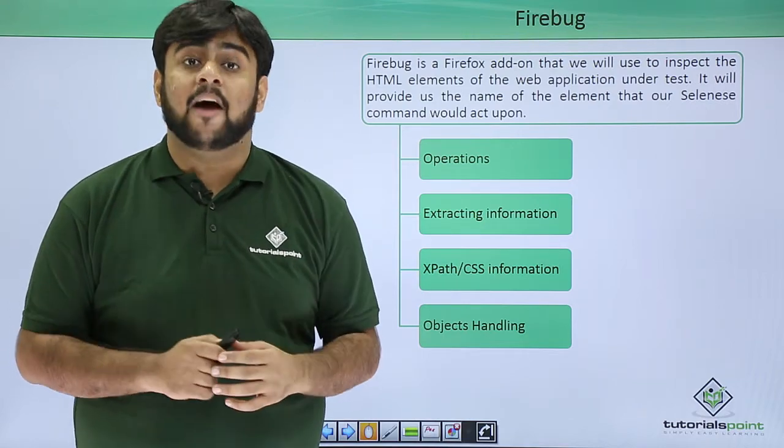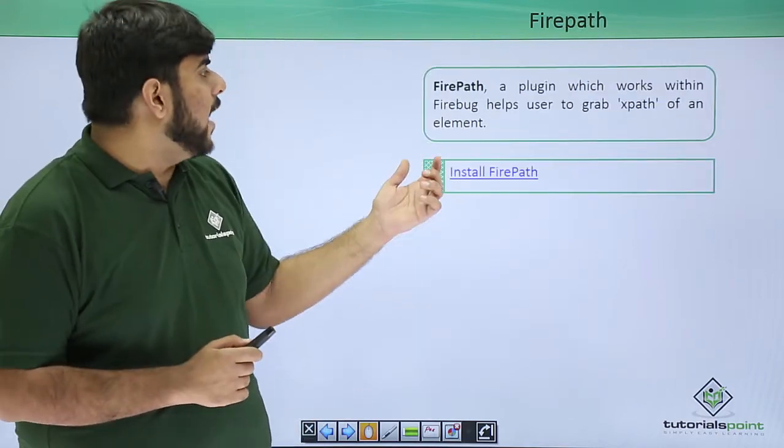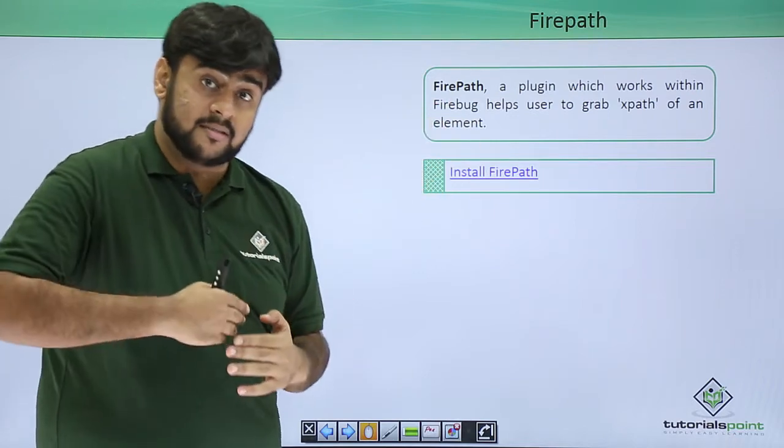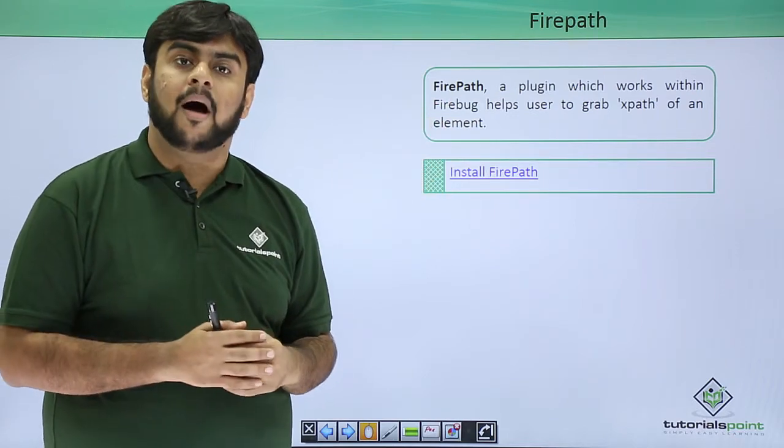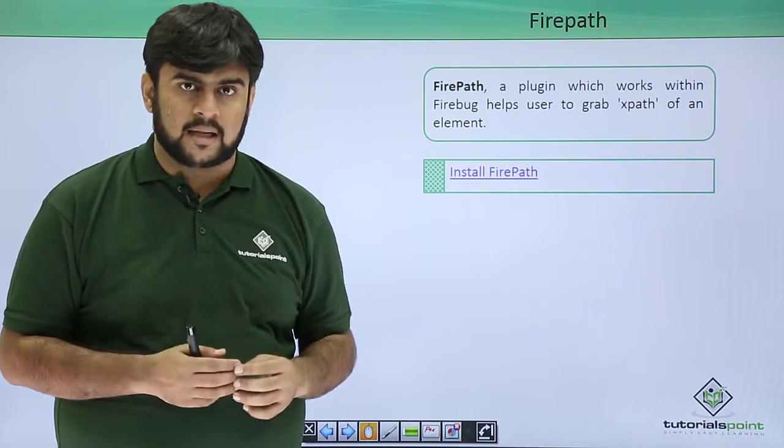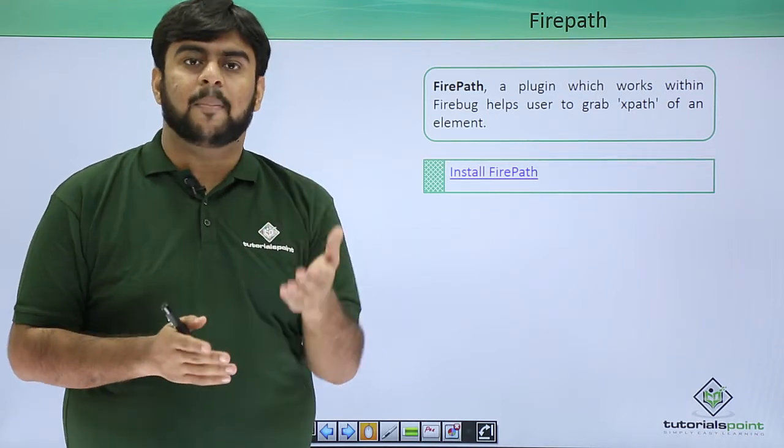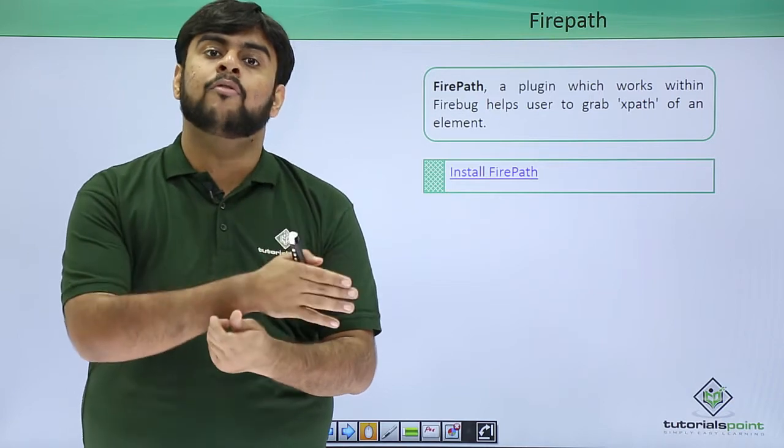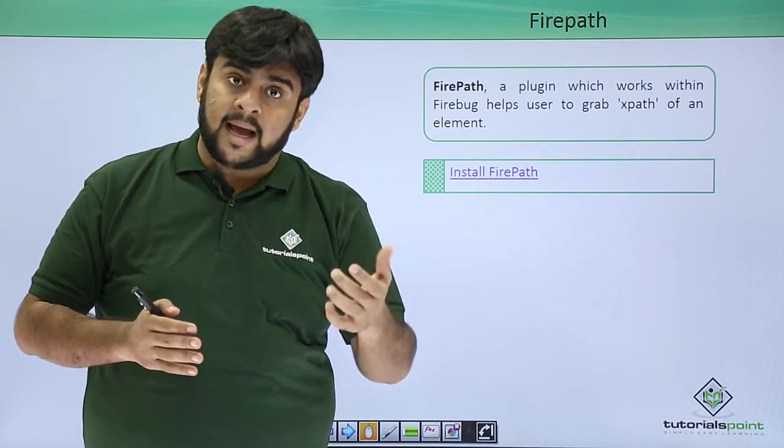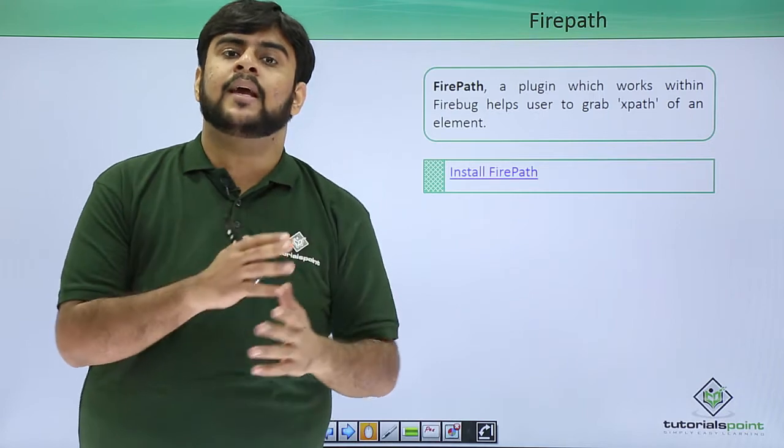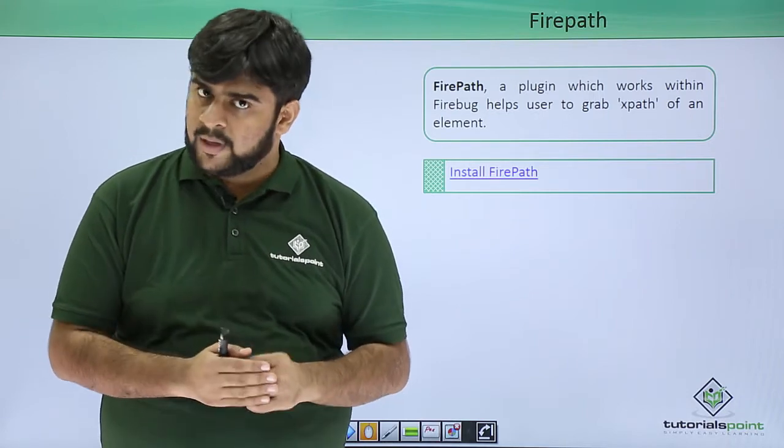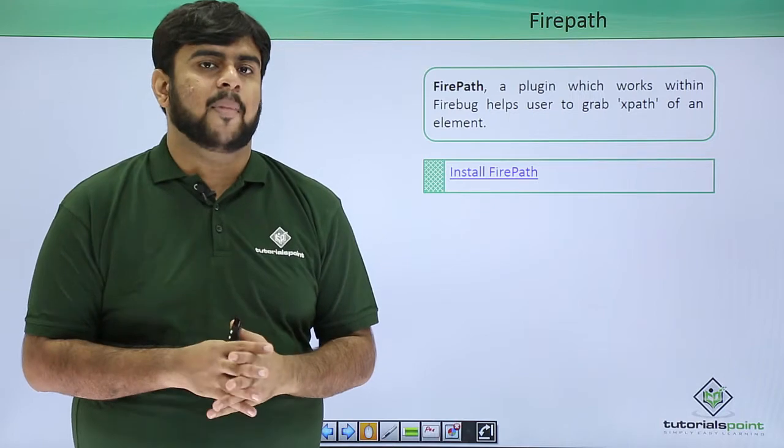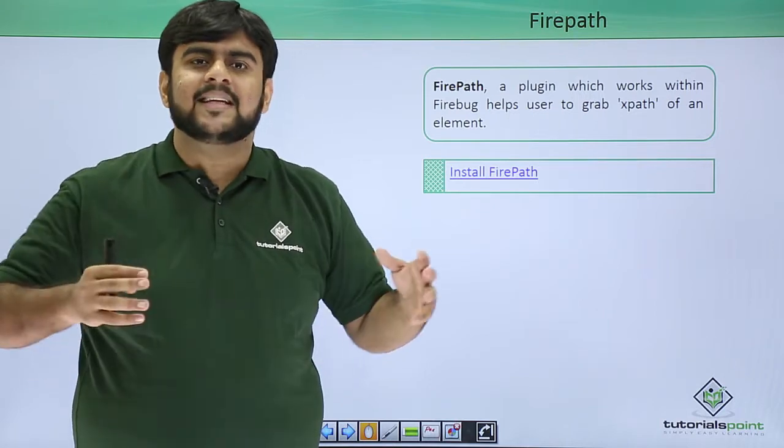Now after this we would be having Firepath. So Firepath is a plugin which actually works within the Firebug and gives us the XPath. Now what is XPath?